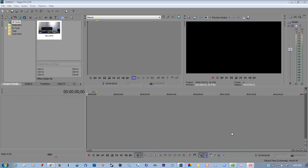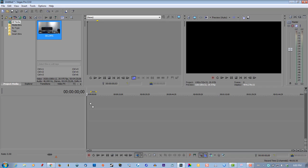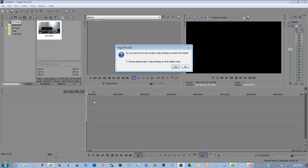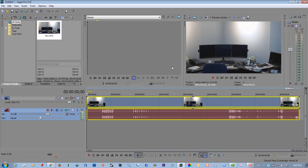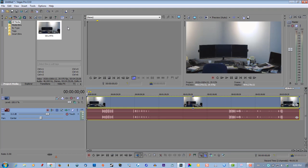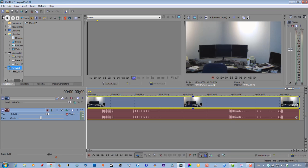In this short tutorial I'll show you how to reset Vegas back to default settings when something goes wrong. Say you're starting your video, you're going to start editing, and then you click on something.